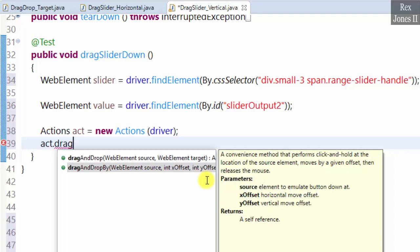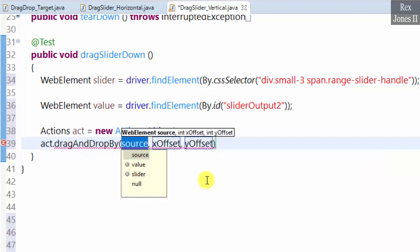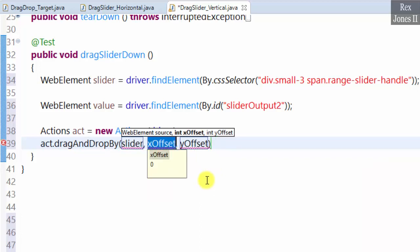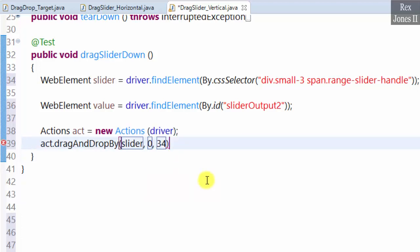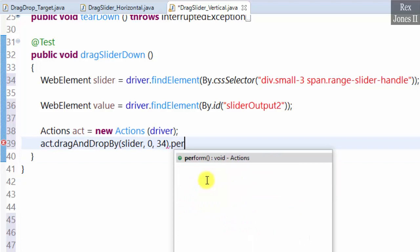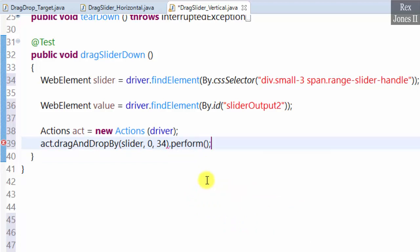Move the source which is the slider using the x offset or the y offset. We are going to use the y offset. That slider is the source, x offset 0, y offset 34 dot perform.